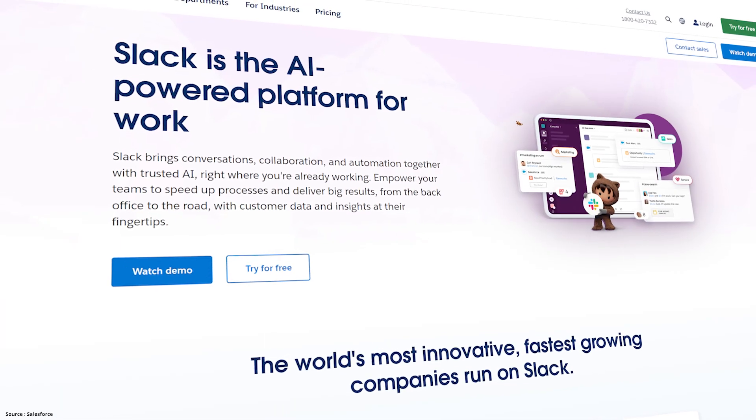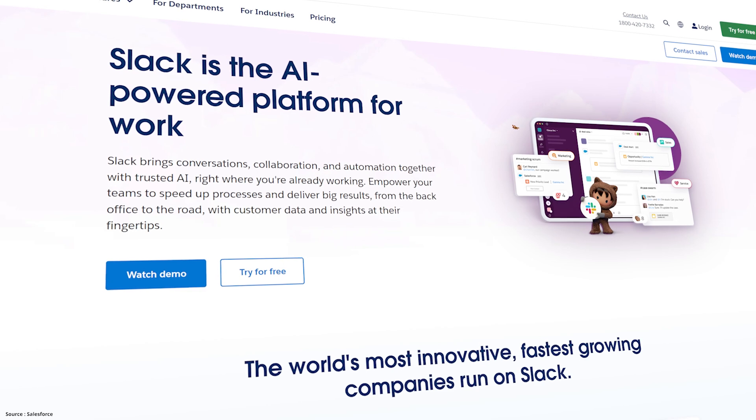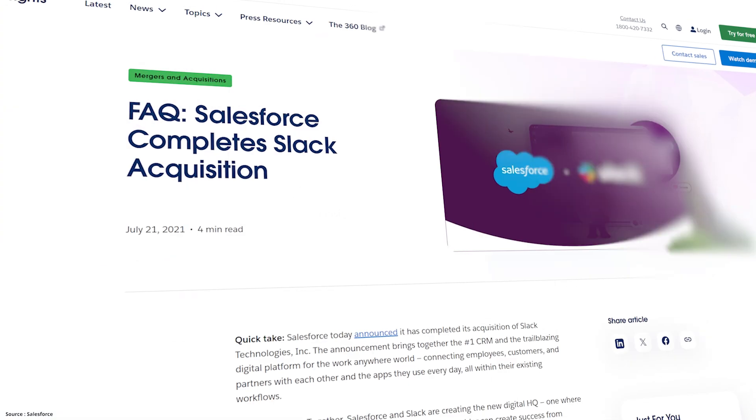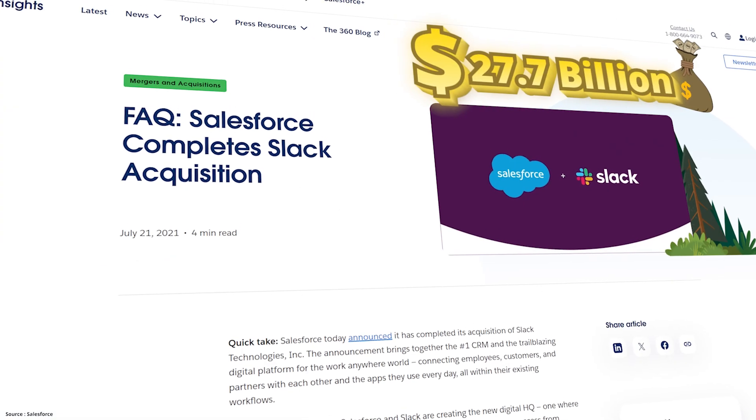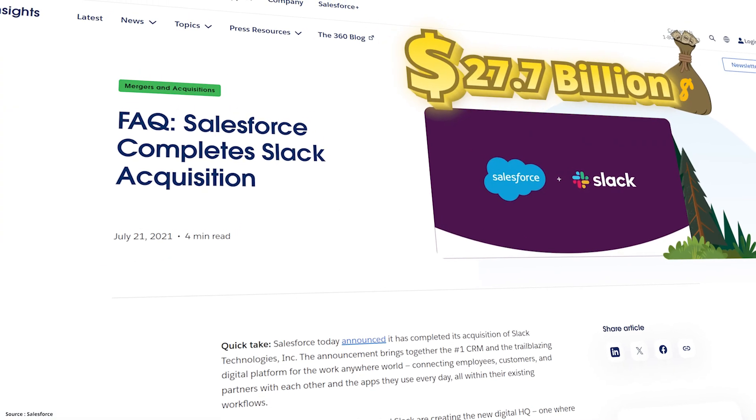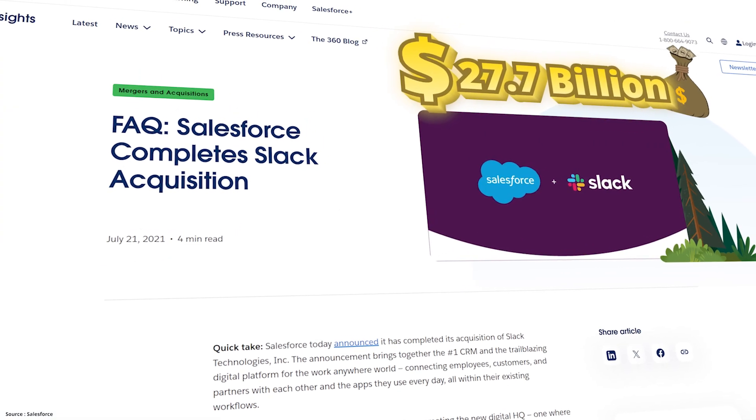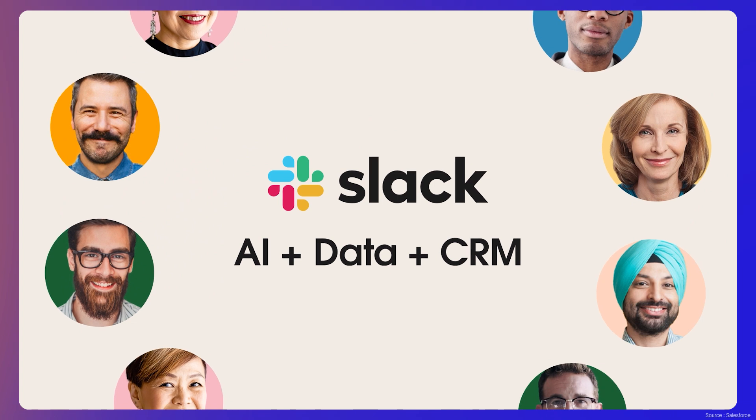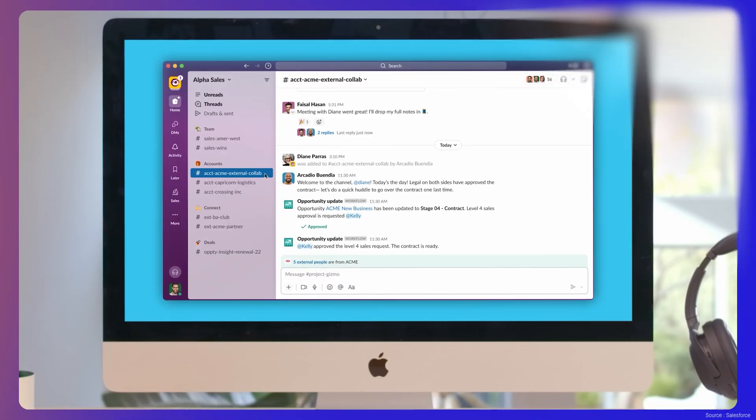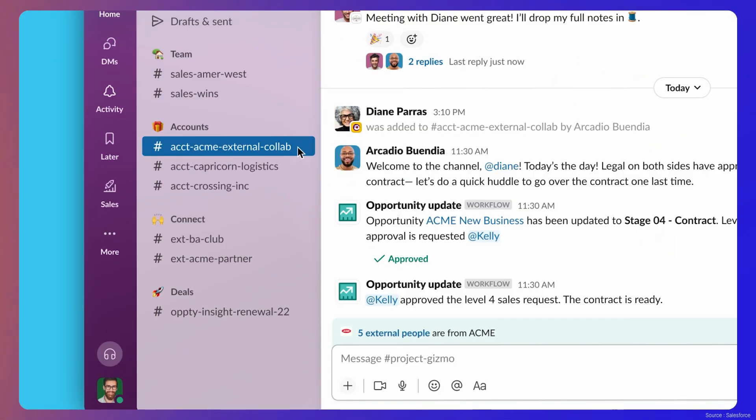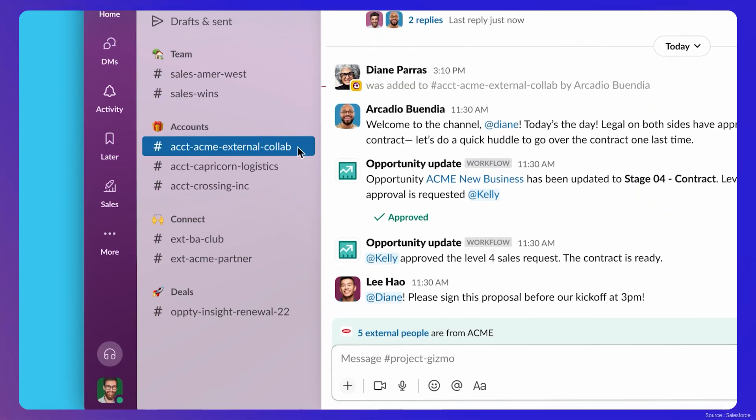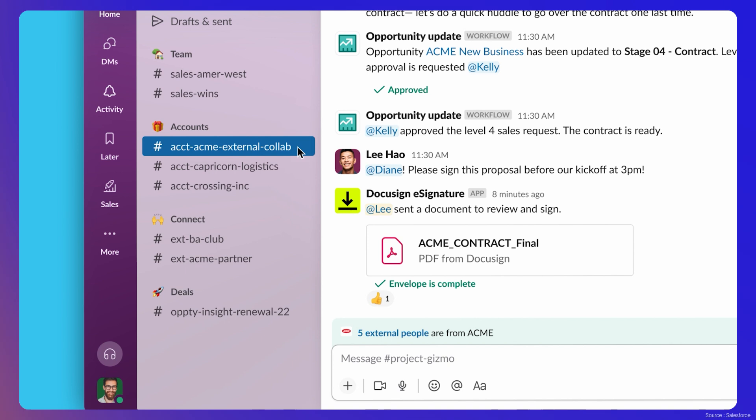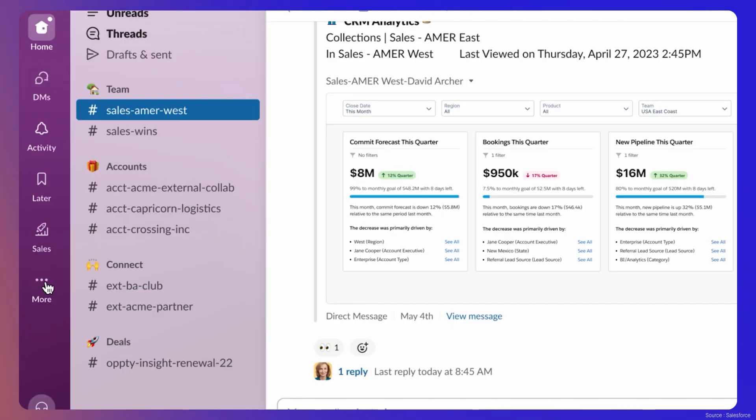Finally, we have Slack, the messaging app acquired by Salesforce in 2020, which is their largest purchase to date. Slack enables organized communication through channels for group discussions and private messages to share information, files, and more in one place.